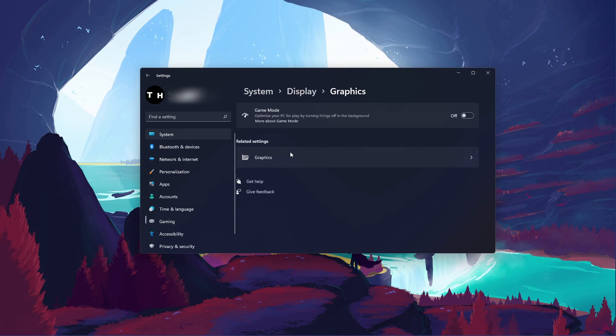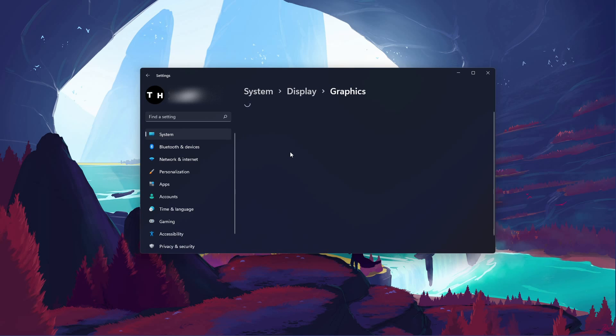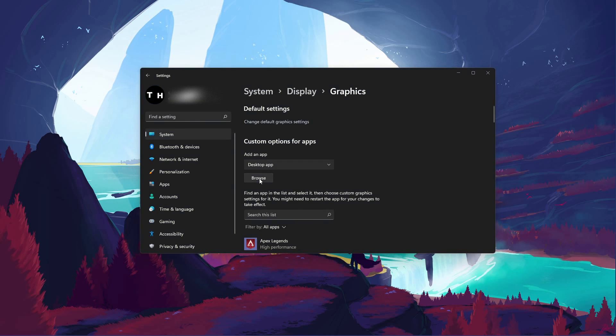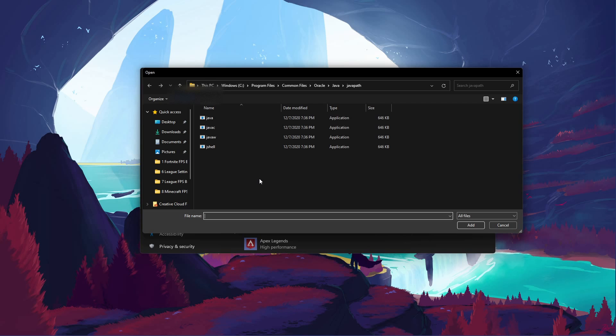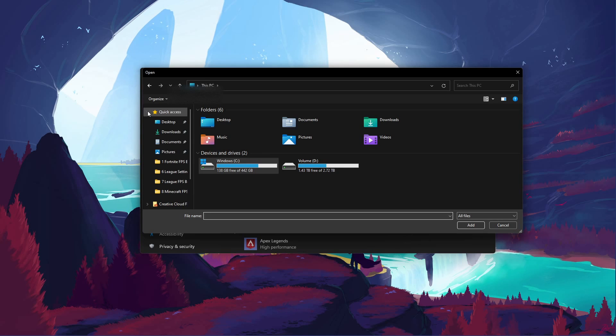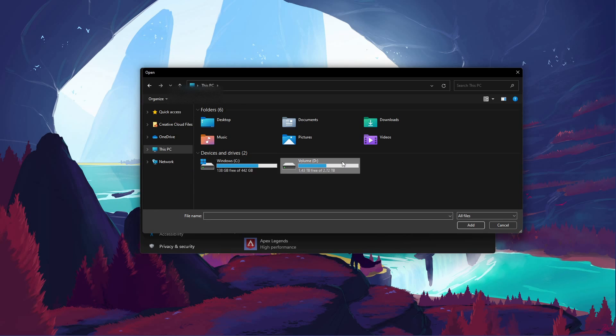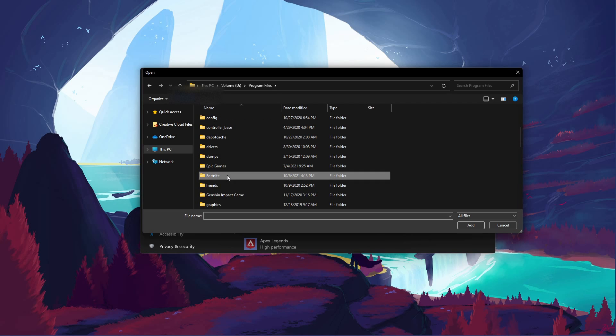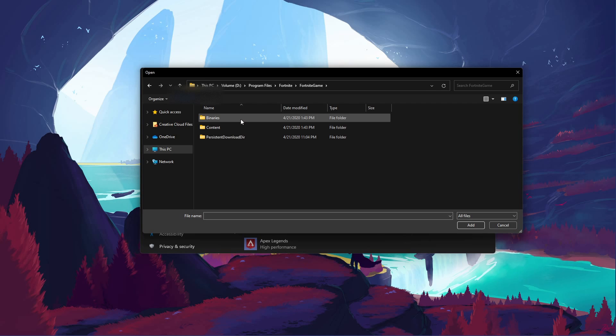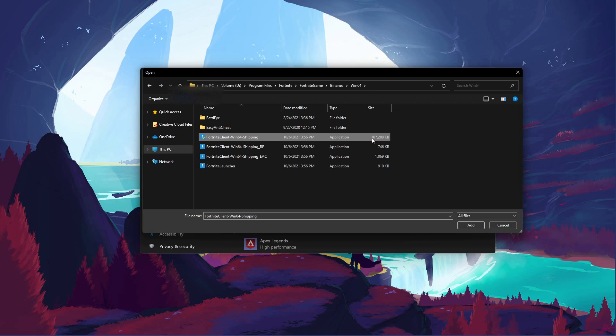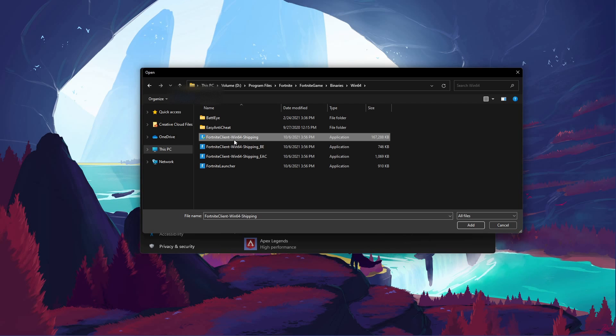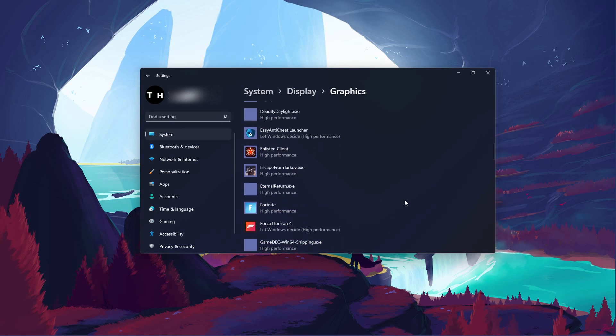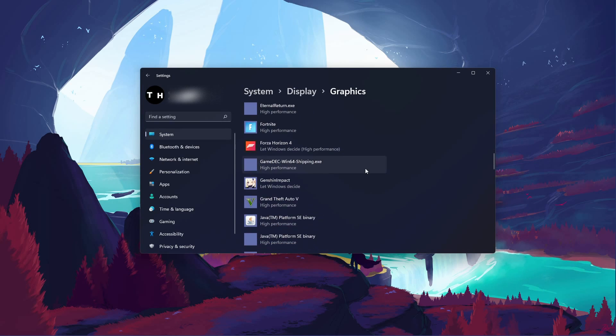In your Related Settings, select Graphics. Click on Browse to change some custom graphics settings for Fortnite. In your File Explorer, navigate to the drive on which you saved the game on. Program Files, Fortnite, Fortnite Game, Binaries, Win64, and here select the Fortnite Client Win64 Shipping application with the highest file size. This will add Fortnite to this list below.